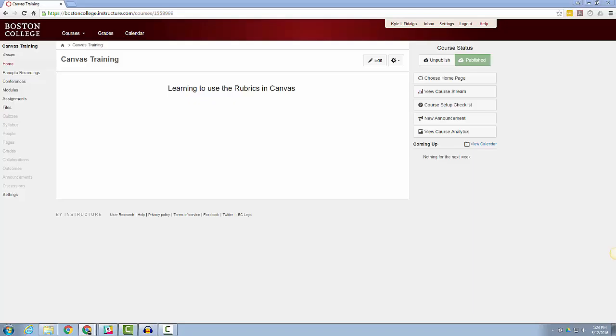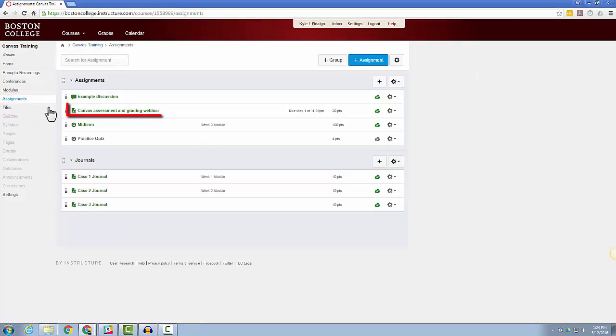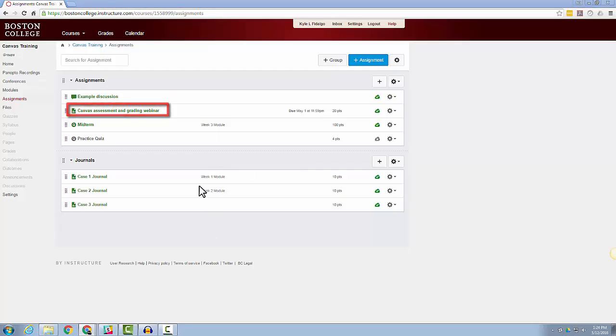For the purpose of this video, I have already created an assignment that I want to attach a rubric to. So first, let's open the Assignments link from the course navigation. Open the assignment you wish to add a rubric to by clicking the assignment title. Next, click Add Rubric.